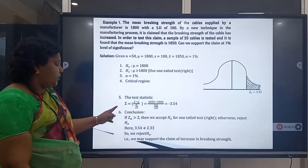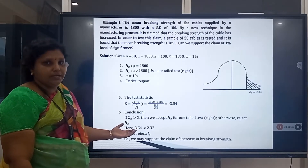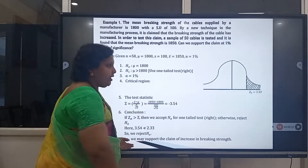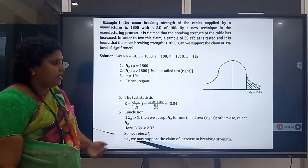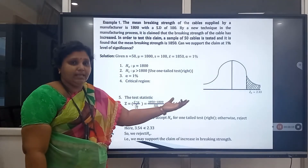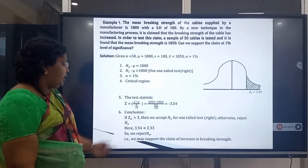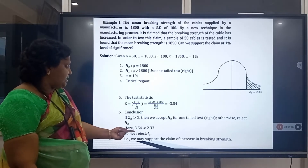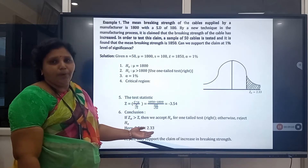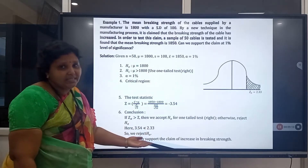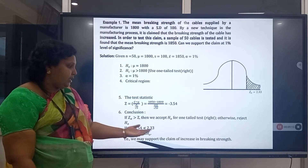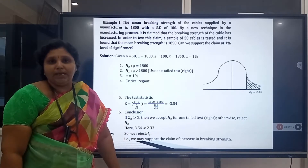Conclusion: comparing the calculated value Z = 3.54 with the table value 2.33 — since 3.54 is greater than 2.33, we reject the null hypothesis. The final result is that we may support the claim of an increase in the breaking strength.